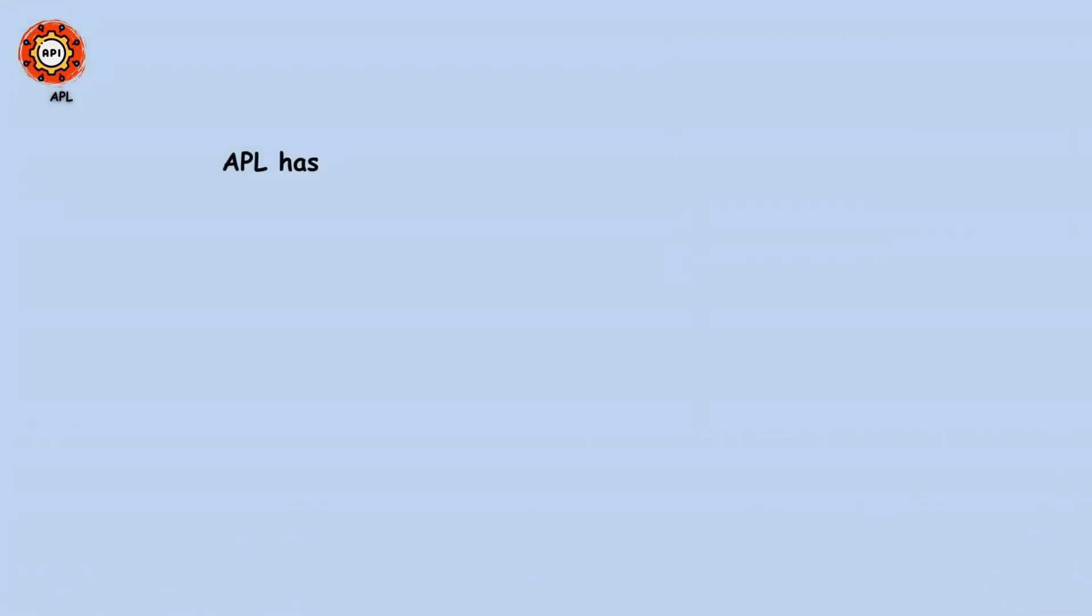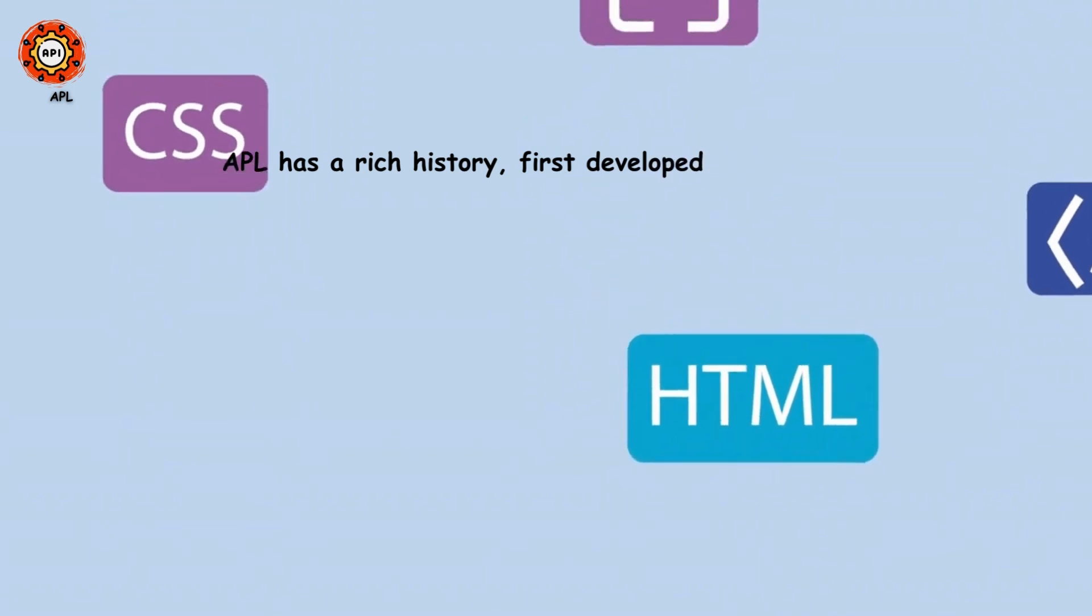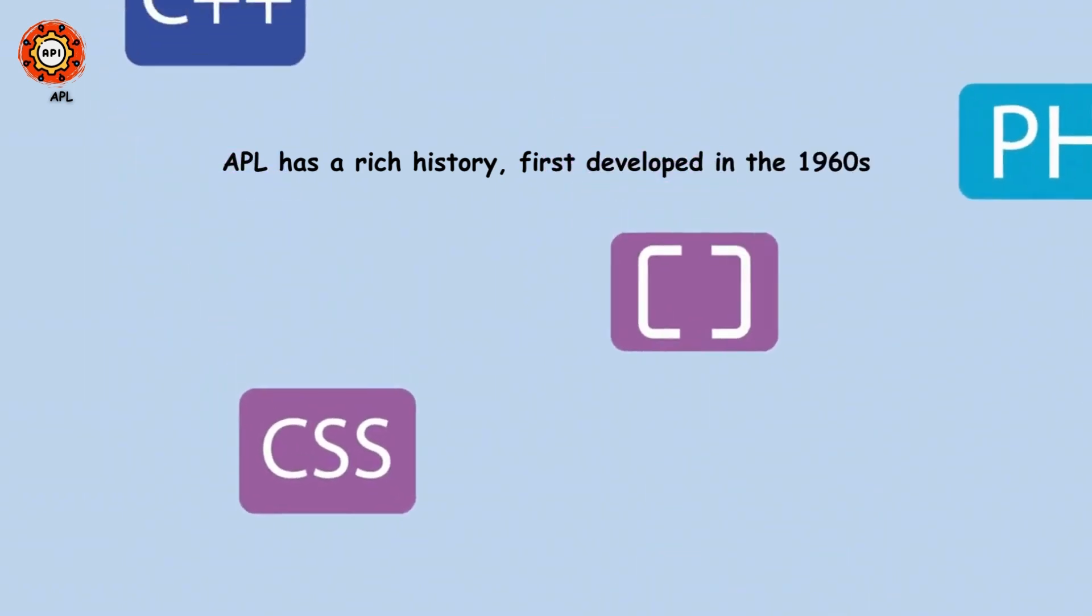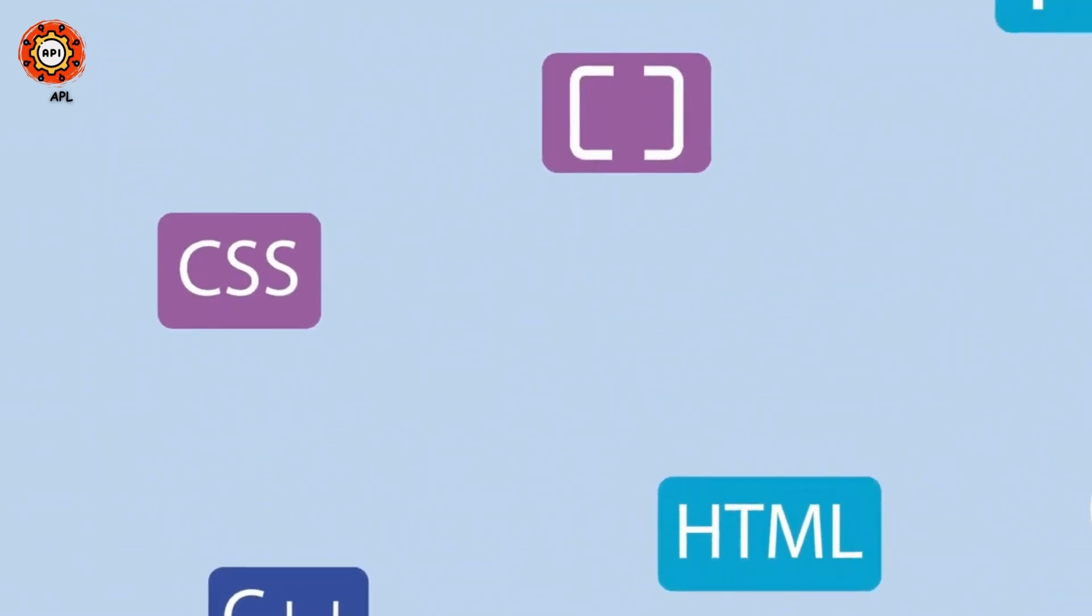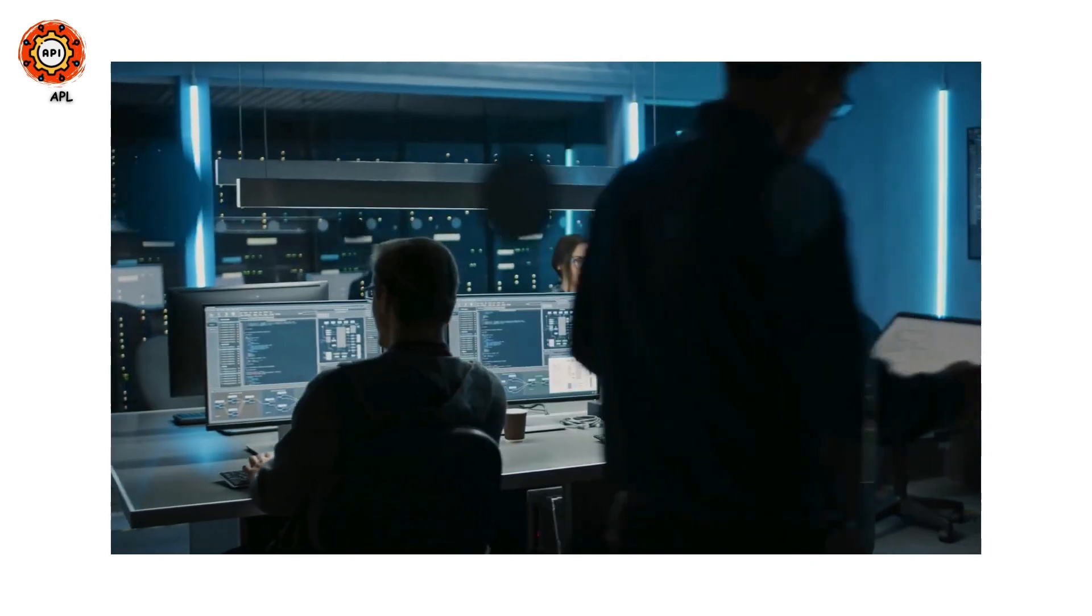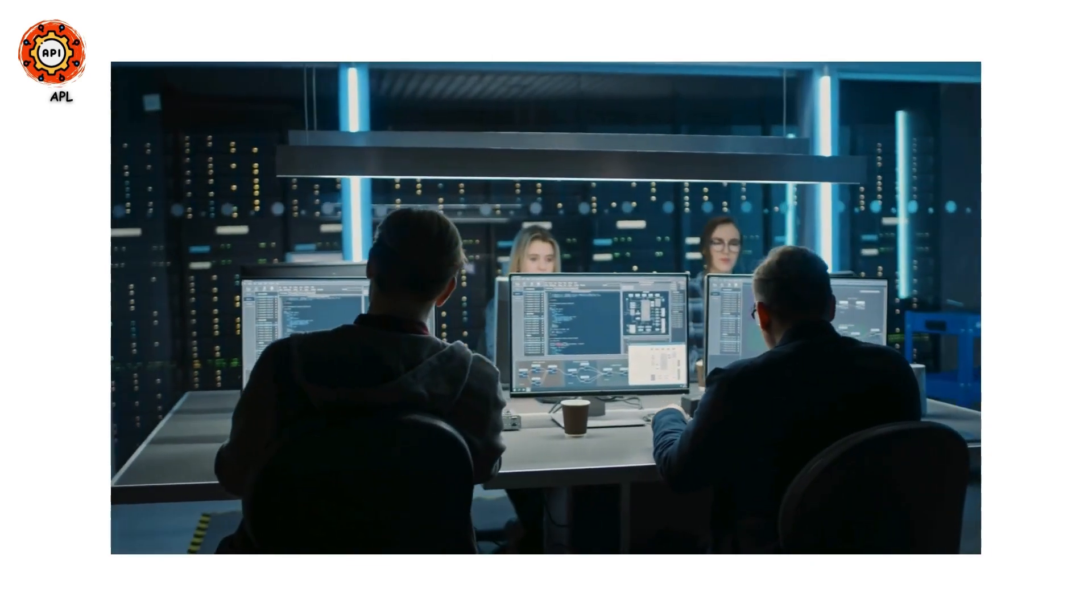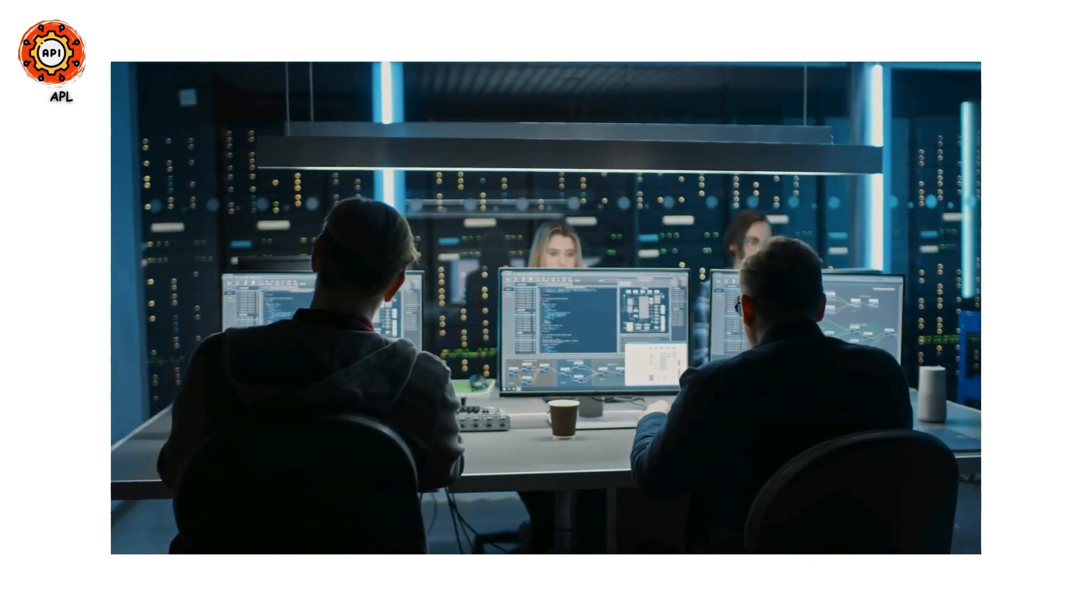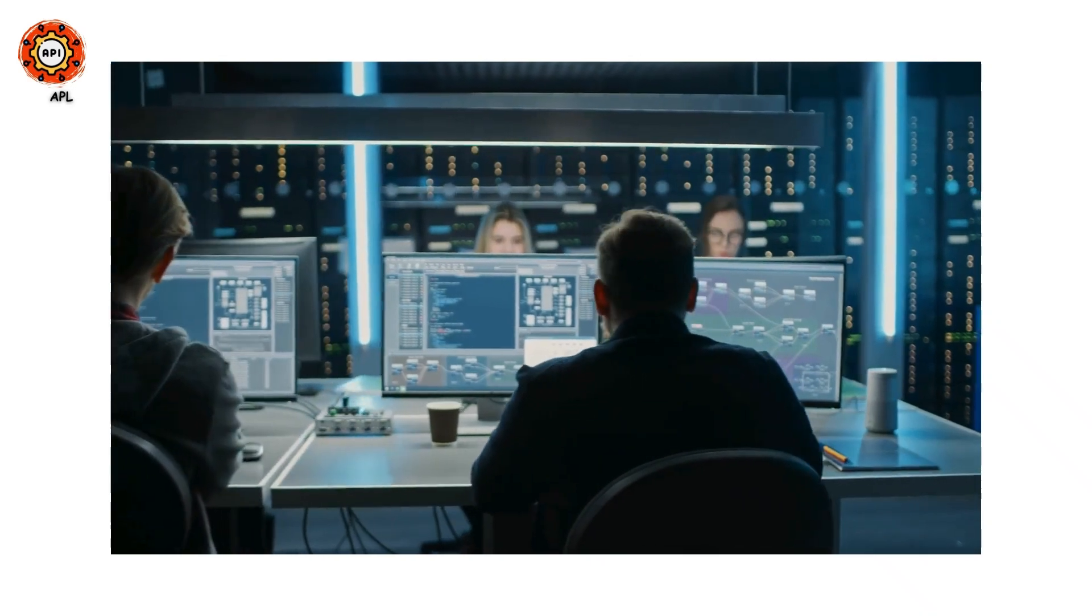APL has a rich history, first developed in the 1960s and influencing many other languages. It has a dedicated and knowledgeable community, with a wealth of resources available. APL is perfect for data analysis, scientific computing, and more.